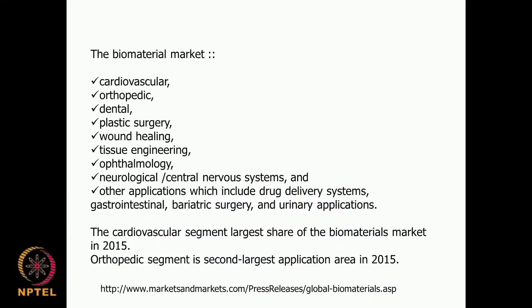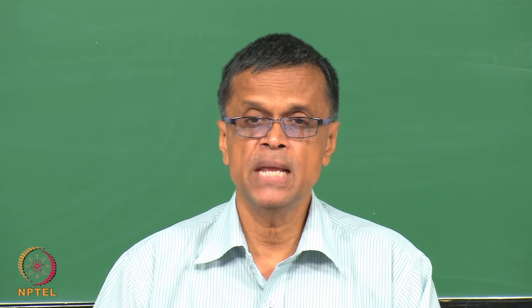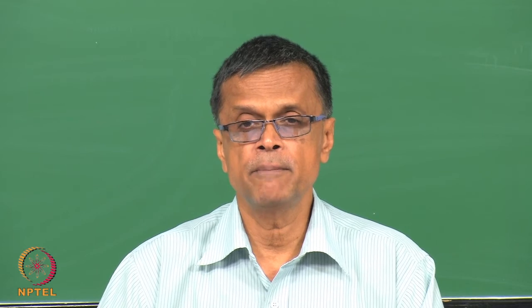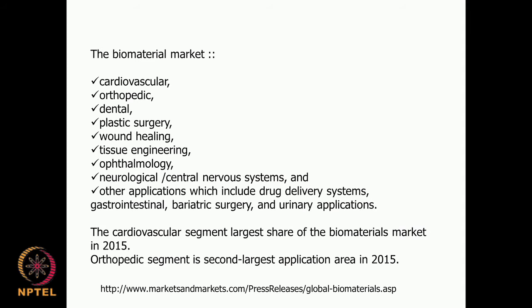This is followed by orthopedics, covering areas like bone replacement, joint replacement, augmentation after a fracture, bone plates, bone screws, and wires. Different types of metals and polymeric blends are used. The orthopedic segment takes the second largest application share as of 2015.